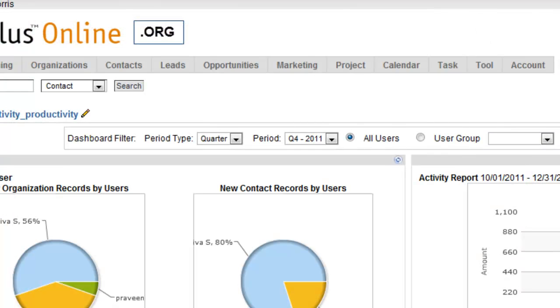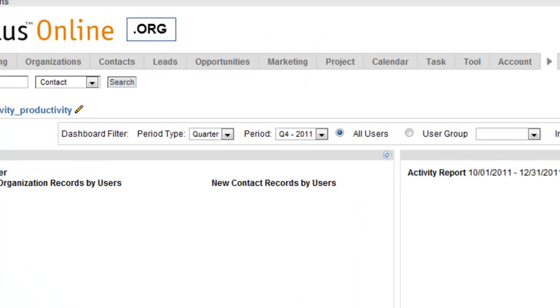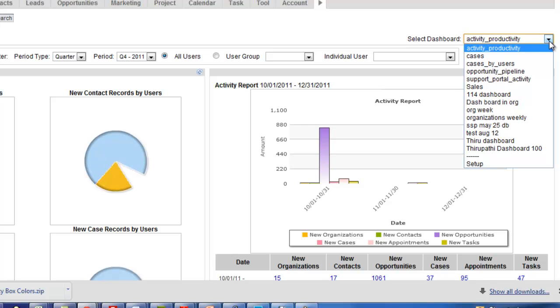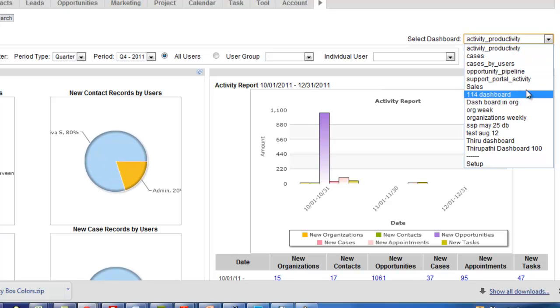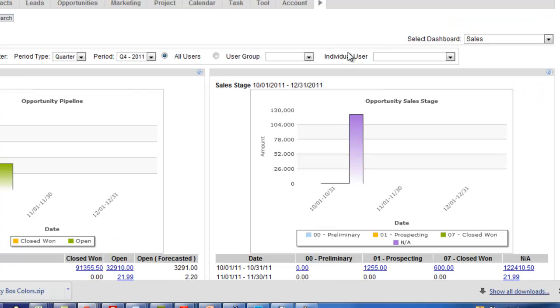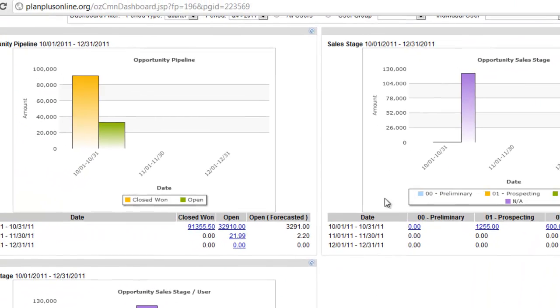So now we'll go ahead and select our Sales Dashboard. You may need to refresh the page. So here's our Sales Dashboard. This is just a demo account here, so a couple of sales stages.